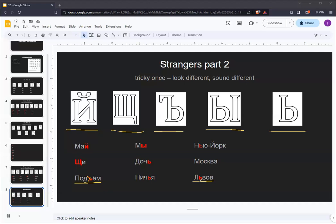However, it is quite rare to see the soft sign in the middle of a word. Usually you'll see it at the end of a word. What this does is it makes the preceding letter soft or palatalized. Neither the hard sign nor the soft sign are ever at the beginning of a word, nor do they follow vowels. They only exist after consonants.